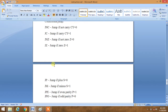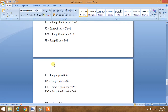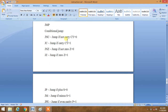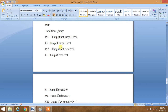Conditional jump includes JNC, JC, JNZ, JZ, JP, JM, JPE, and JPO. JNC is jump if not carry — CY equals 0. JC stands for jump if carry — CY equals 1. JNZ is jump if not zero — Z equals 0. These commands compare and will point to the immediate address.